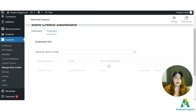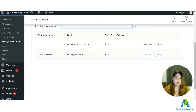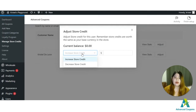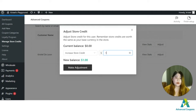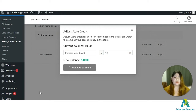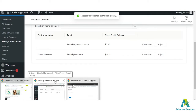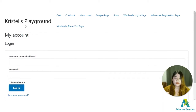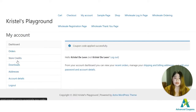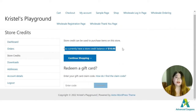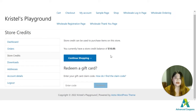Once you find the customer, click Adjust. You have an option to increase or decrease their store credit. I'm going to reward this customer an extra ten dollars of store credit on their account. The customer will be able to view that on their account — once they log in, the store credit option is available on the My Account dashboard, and the ten dollars I applied from the back end is already showing there.